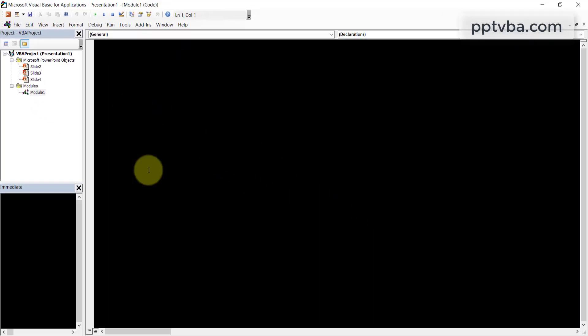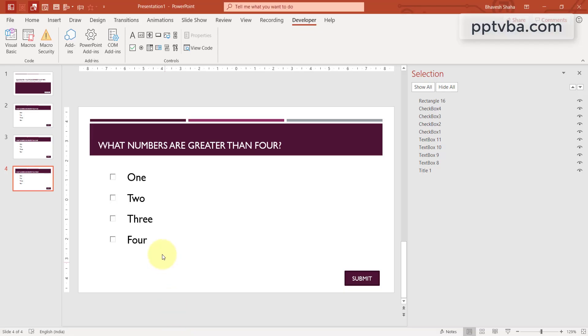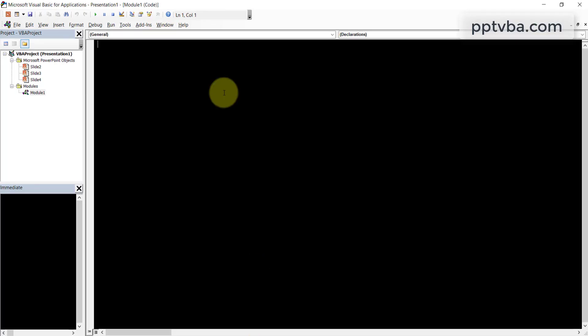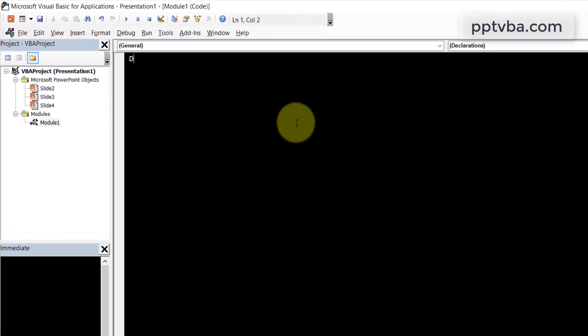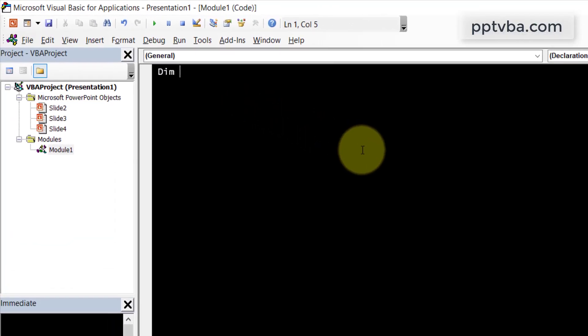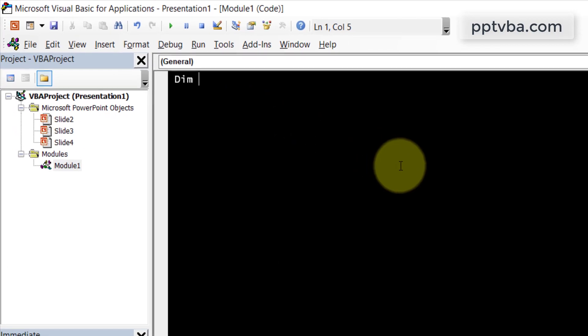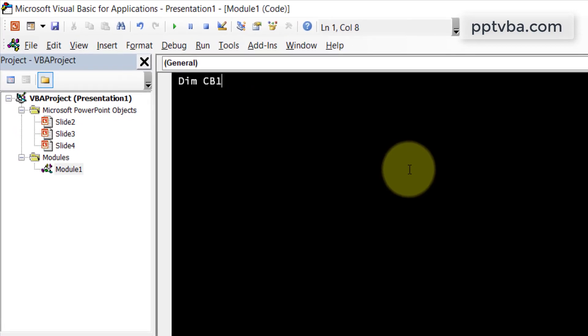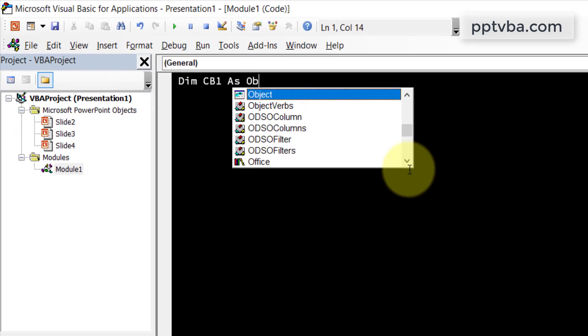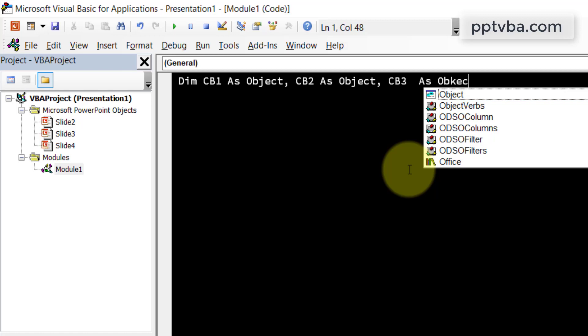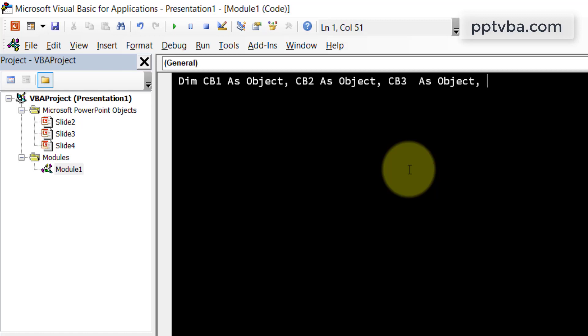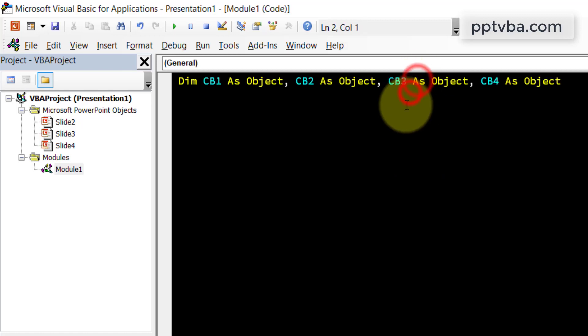Now, we need to declare that we have these check boxes. So to do that, declare is known as dim, cb1 as object, cb2 as object. What is cb1, cb2, cb3, cb4?